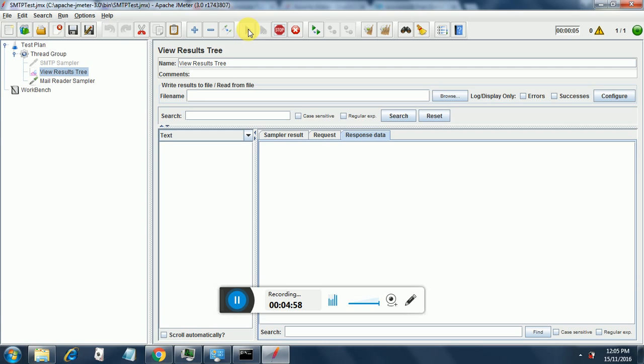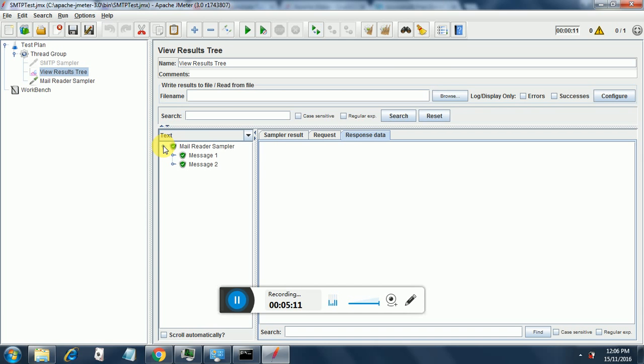So it is running and it will get over in a couple of minutes now. It has completed. So we get the mail reader sampler has passed and there are two messages that are retrieved.